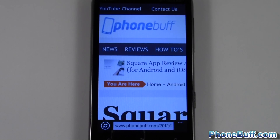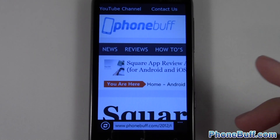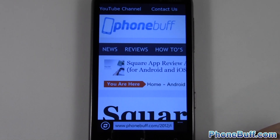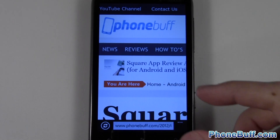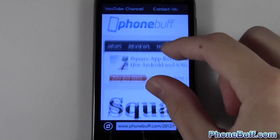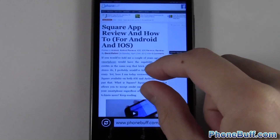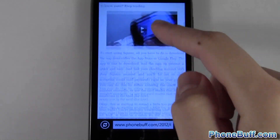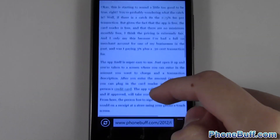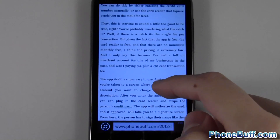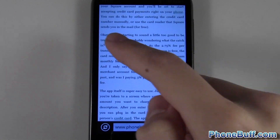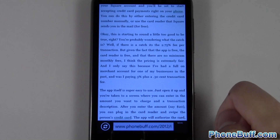How's it going guys, David here from phonebuff.com. In this video I'm going to show you a basic feature on Windows Phone — how to copy and paste. I've loaded up phonebuff.com on my browser and I'm going to copy and paste a sentence or two.